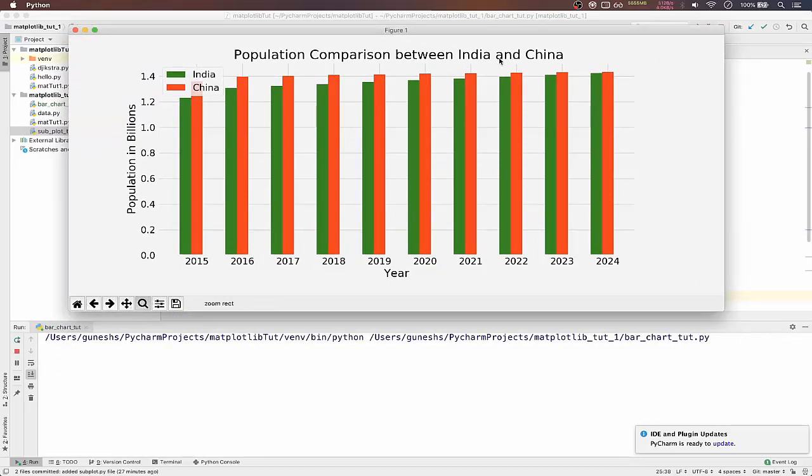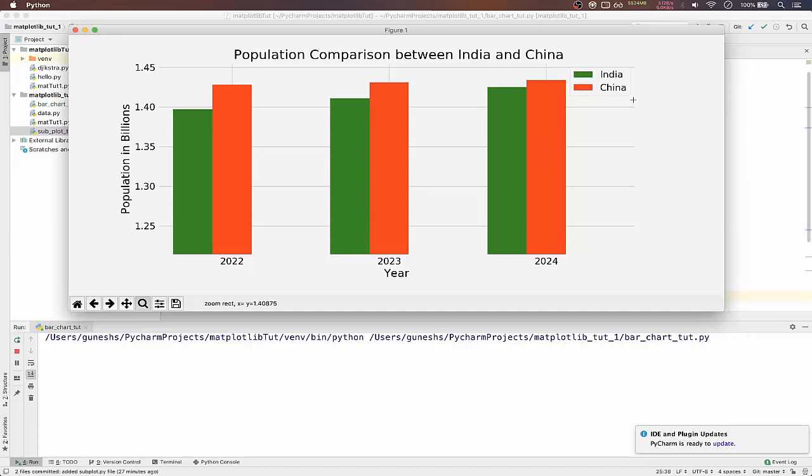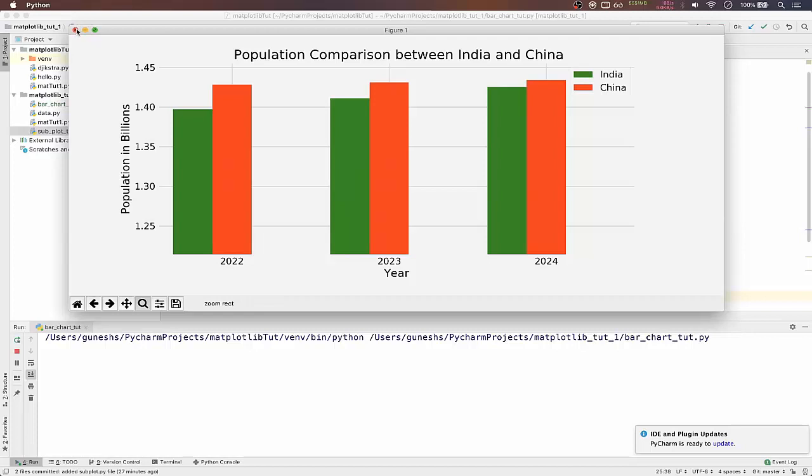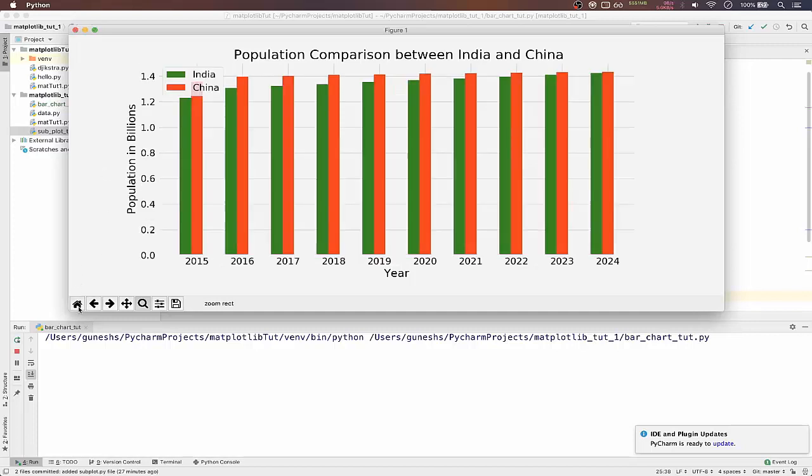This is how we plot a bar chart, a vertical bar chart actually. I will see you in the next video.